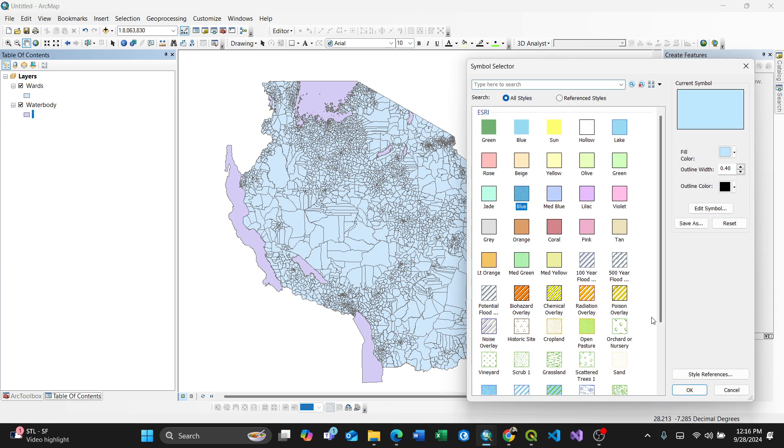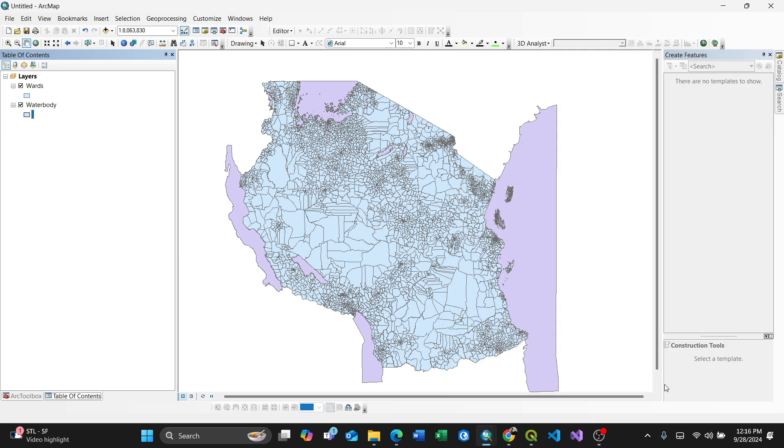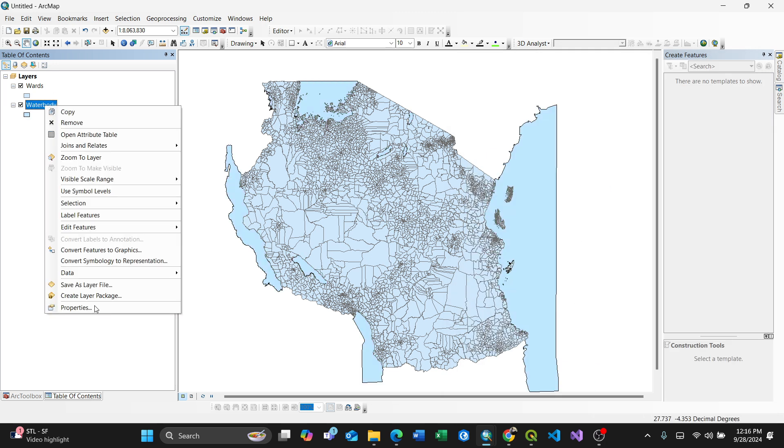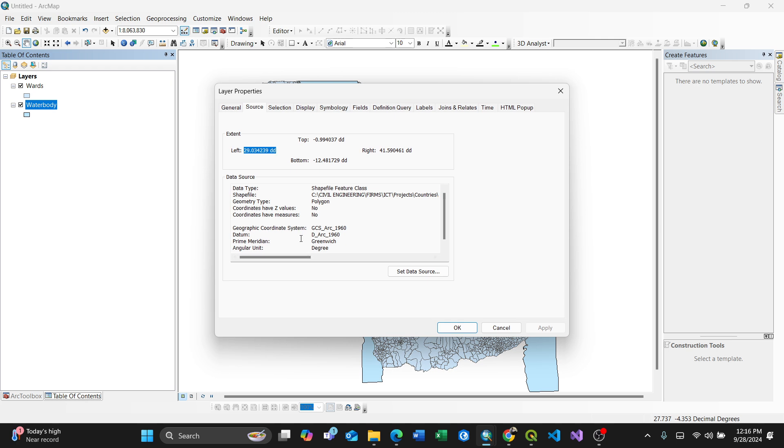How do you know it? First, you need to look at the properties by right-clicking. This is in Arc 1960, which is the datum. I want to convert it to WGS84.